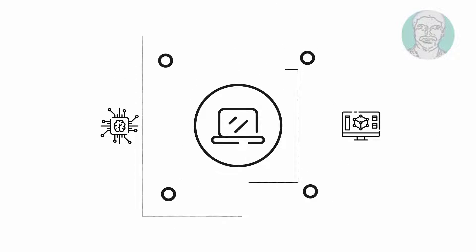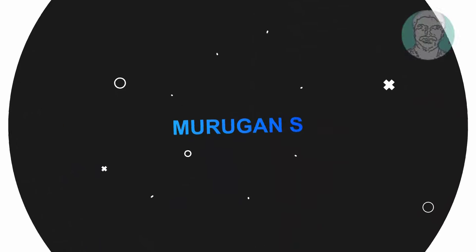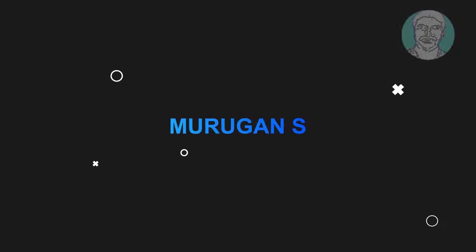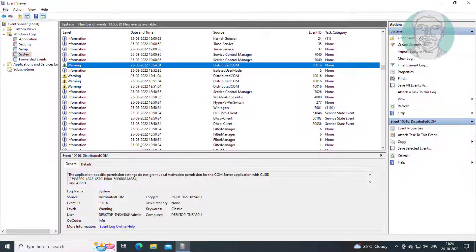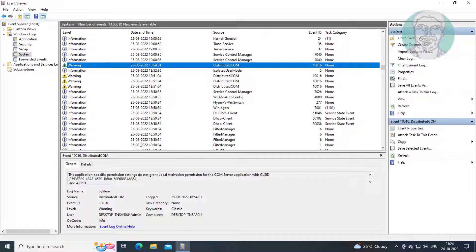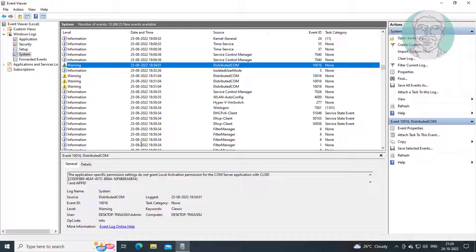Welcome viewer, I am Murigan S. This video tutorial describes how to fix Distributed COM Event ID 10016 Error in Windows 10 and Windows 11.